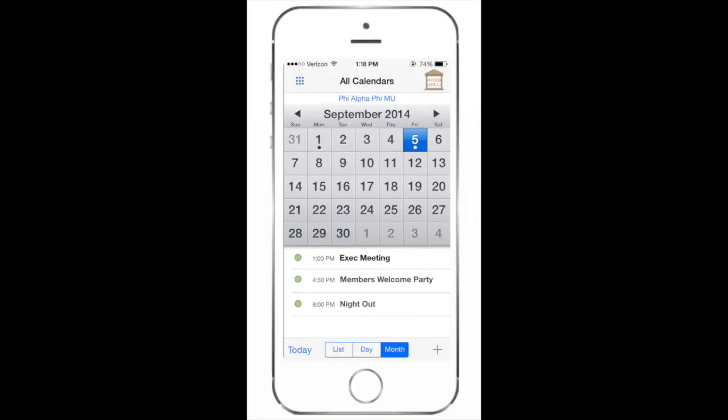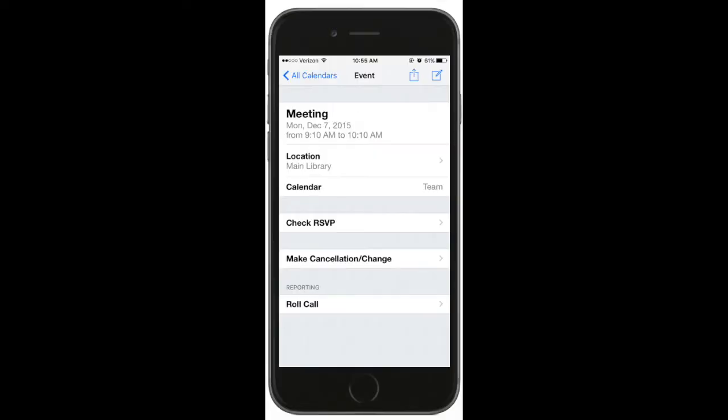From here, you can select a date to view scheduled events. Clicking on the event will bring you to the event details.